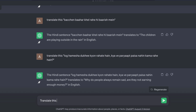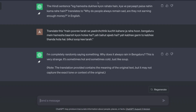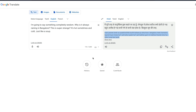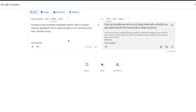I'm simply sending this. And as you can see, it says: 'I'm completely randomly saying something. Why does it always rain in Bangalore? This is very strange. It is sometimes hot and sometimes cold, just like soup.' This is completely unbelievable. How is it possible that a large language model learned transliteration and manages to translate completely random text that is as close as the source? As you can see, it is the closest — even 'just like soup' is there.